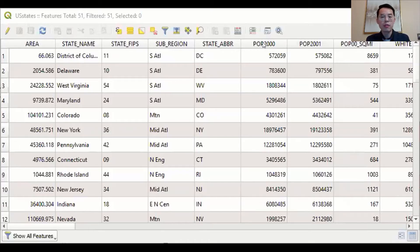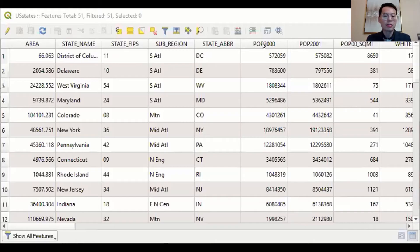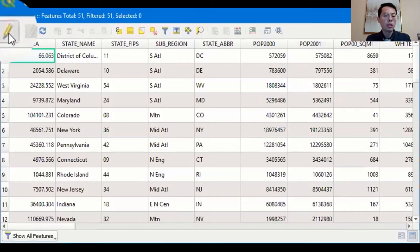We are going to use the population field for generating new fields later, so this is our key field. First, we need to add a new field. For this lab, we are going to use COVID-19 infection data for each state. In order to add a field, we need to enable the editing mode. This is a little different from ArcGIS because in ArcGIS you don't enter editing mode when you add a field. Let's click on the pencil-shaped icon to toggle the editing mode.